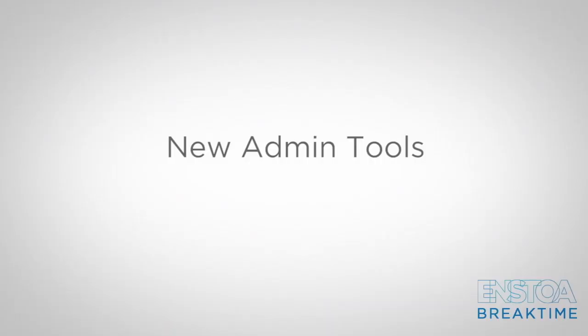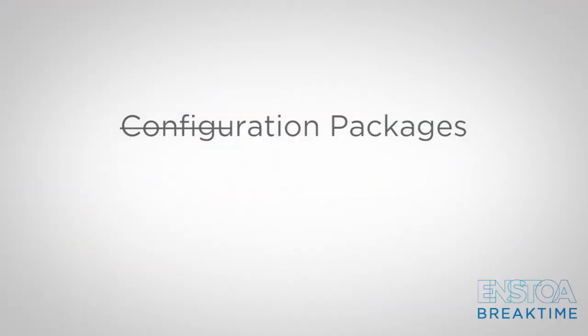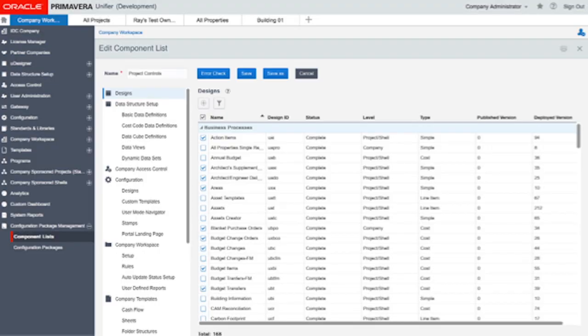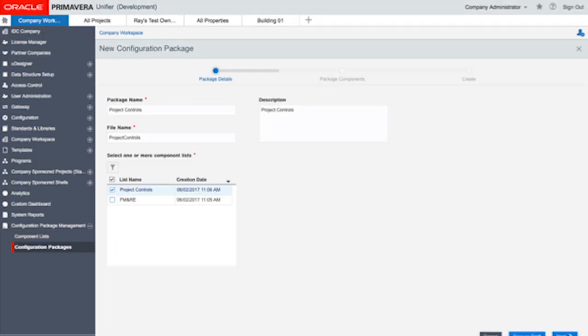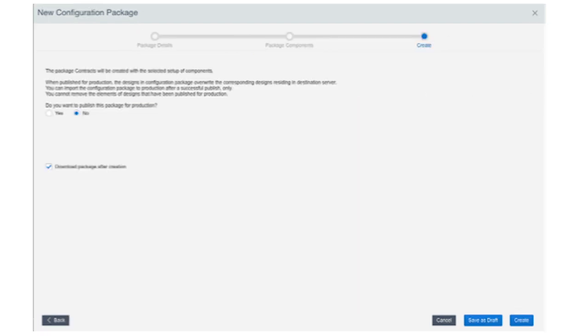Into the new admin tools — first, the ability to reassign tasks for inactive users. Previously managing this was a real pain. A new task reassignment tool has appeared under user administration to take that pain away. On configuration packages: goodbye configuration packages, hello configuration package management. No more tagging components to build a package — now you use component lists. It takes certain manual aspects away, simplifying the configuration process. On the face of it, it just seems easier.